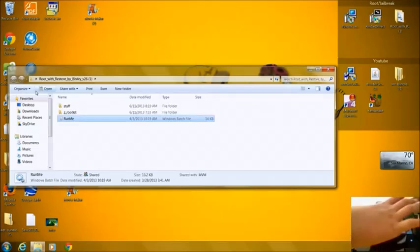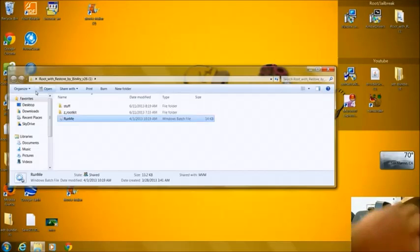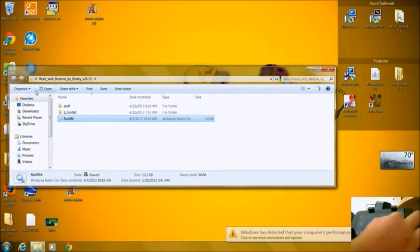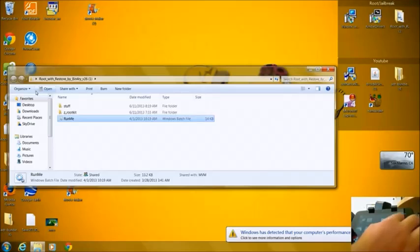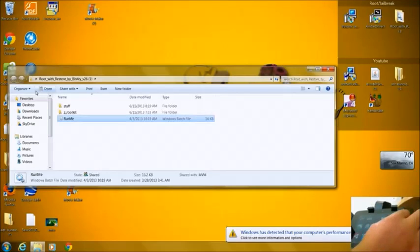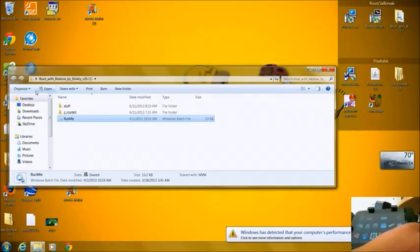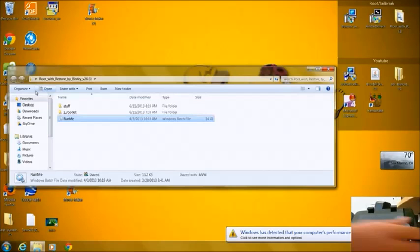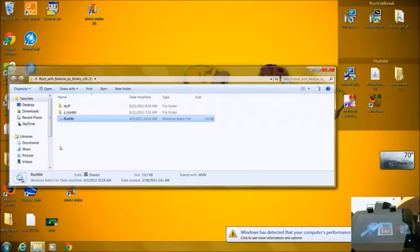So you still do have super user, but you don't have root access. So yeah guys, I just wanted to show you this quick video. It's pretty easy how to do it.